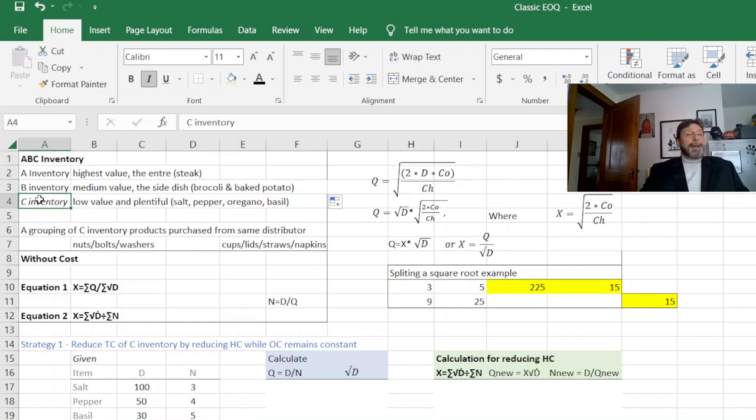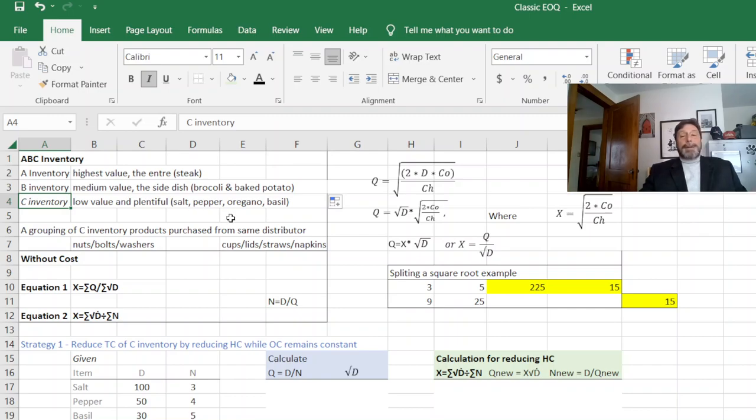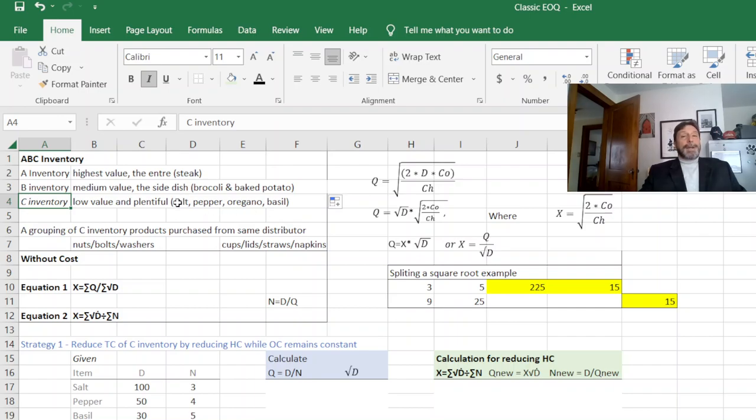Now your C inventory, you could do cost accounting on, but why? In the restaurant example, this is salt, pepper, oregano, basil. A typical restaurant will have 30, 50 different spices. It really doesn't make sense to do cost accounting on each one individually.